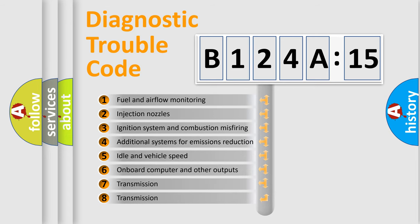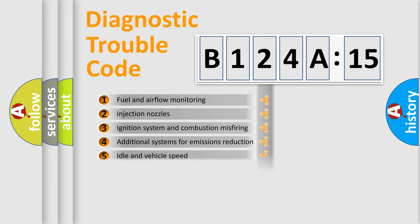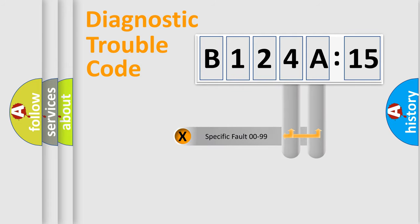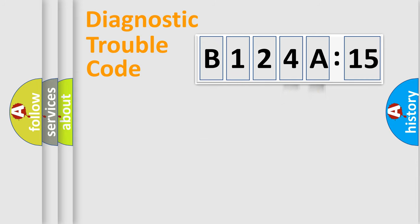The third character specifies a subset of errors. The distribution shown is valid only for the standardized DTC code. Only the last two characters define the specific fault of the group.